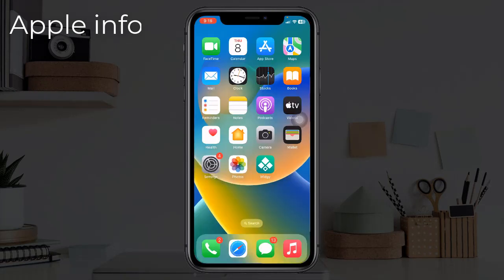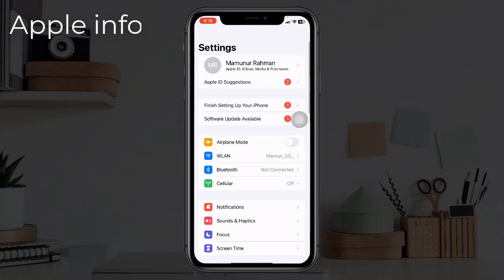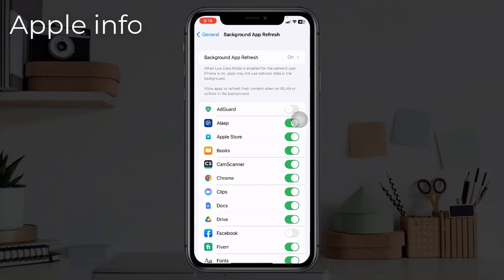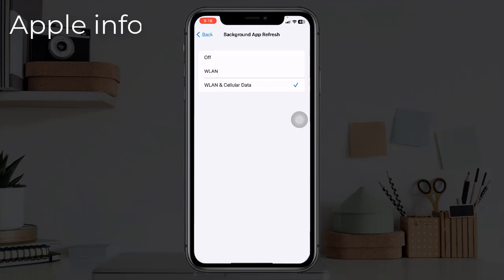Solution 2: Enable iPhone background app refresh. If you are trying to enable background app refresh for individual apps, you won't be able to do so unless the global background app refresh setting is enabled. To do this, open the Settings app, find and tap on General, tap on Background App Refresh, and select Wi-Fi or Wi-Fi and Mobile Data. Now background app refresh will work properly for individual apps.